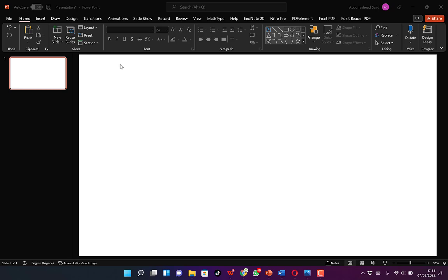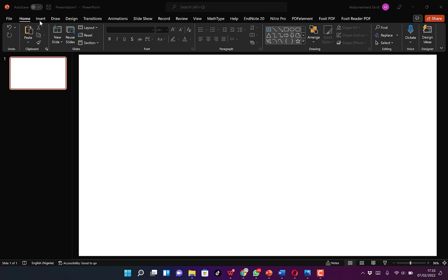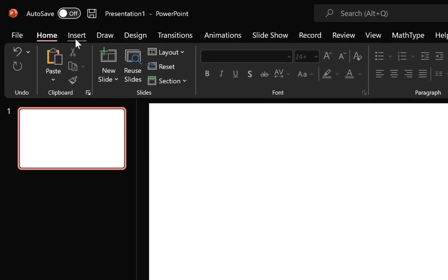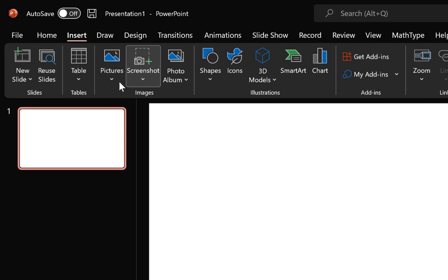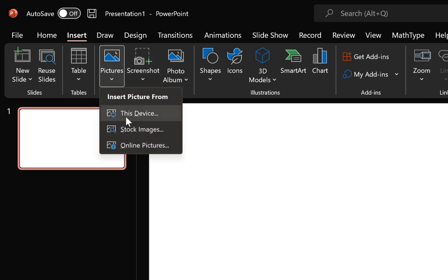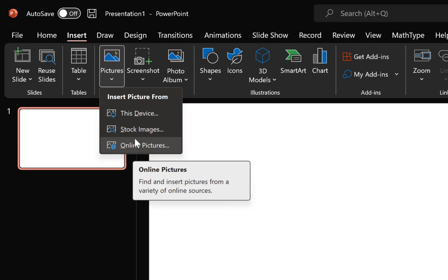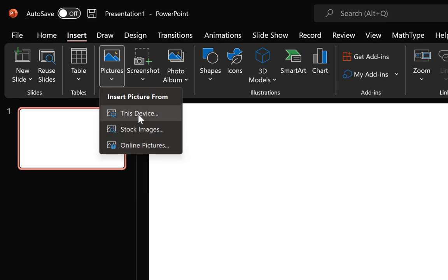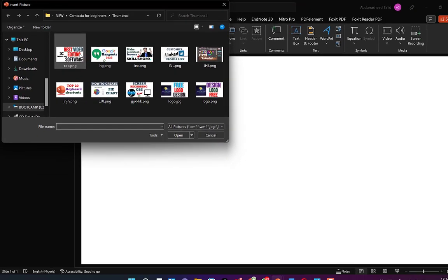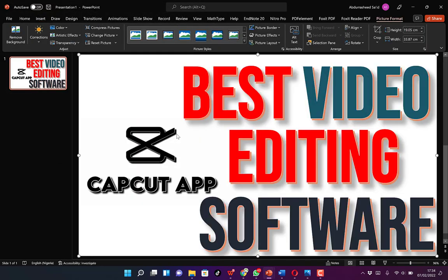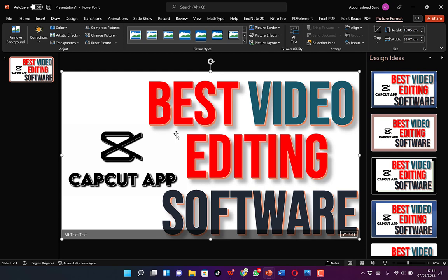The usual way to insert pictures into our PowerPoint slide is to come to Insert, and you can come to Pictures and take pictures from this device, from stock images, or from online pictures. You can navigate to any location where you have the image, click on insert, and it's going to insert the image in your PowerPoint slide.